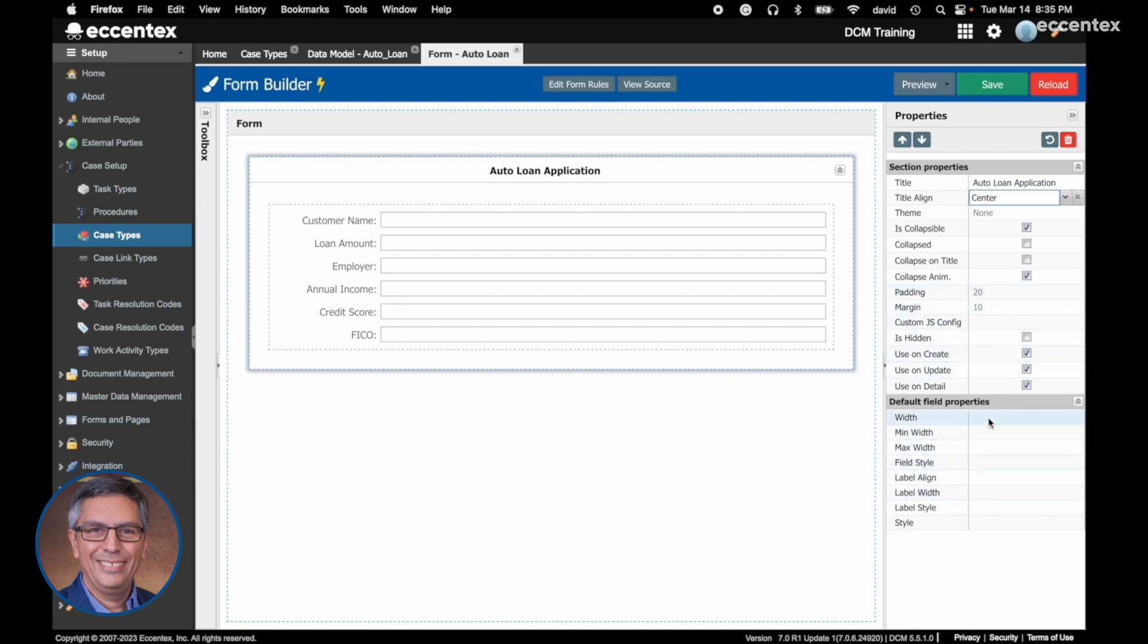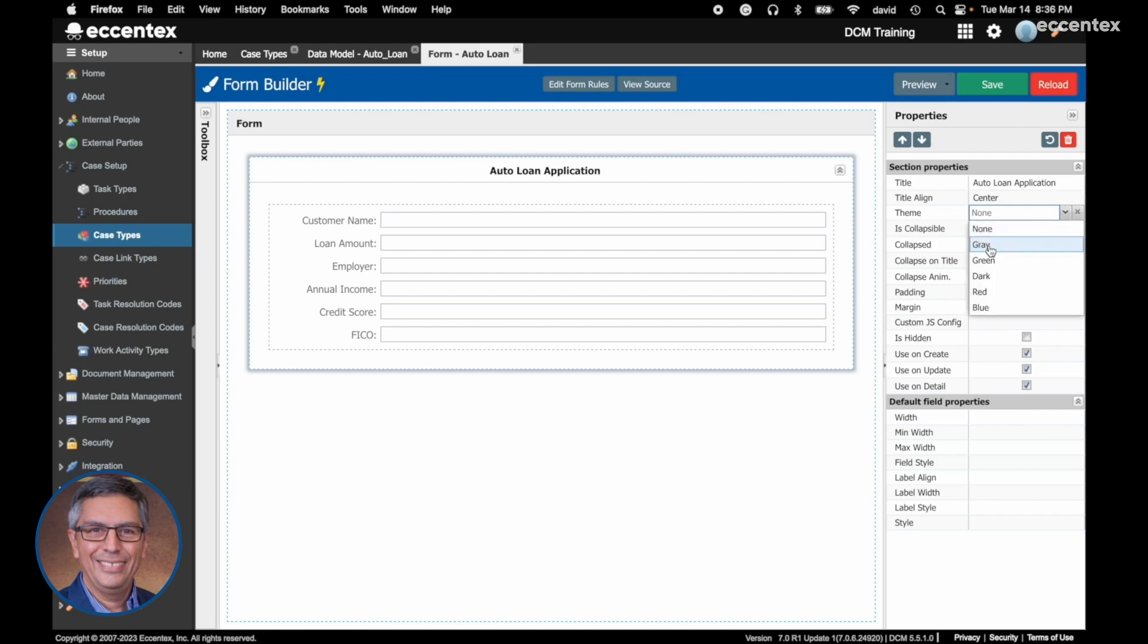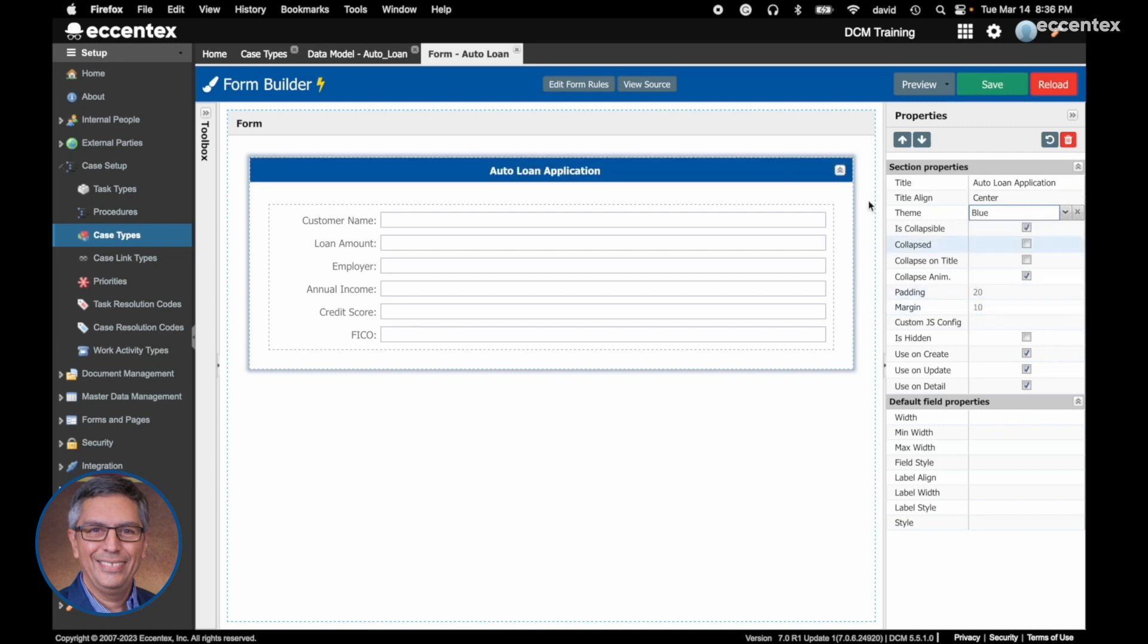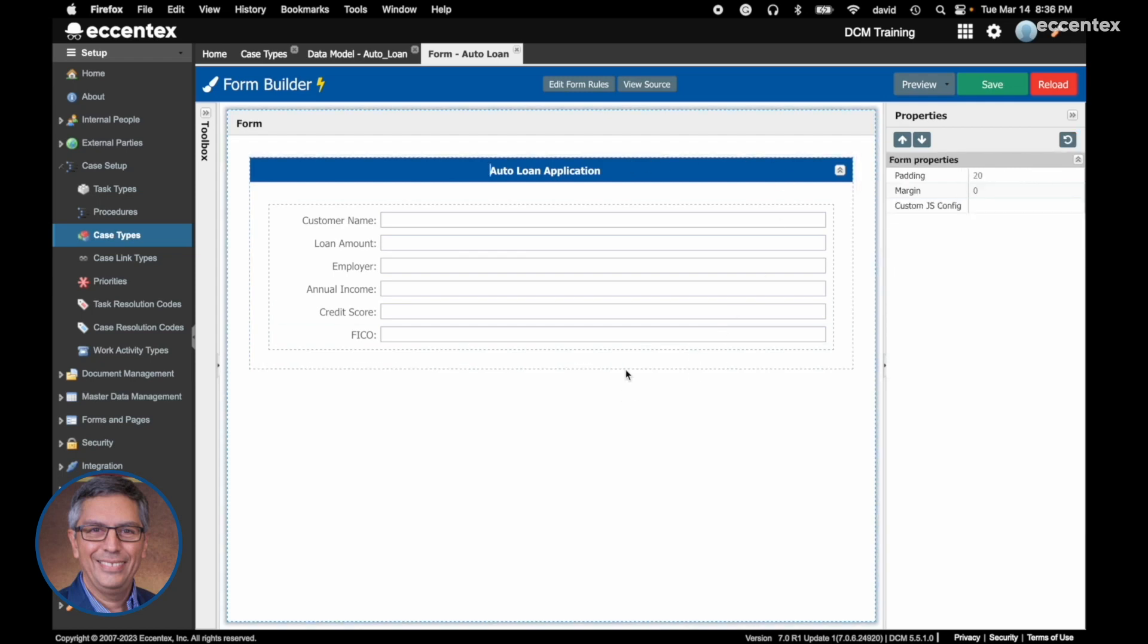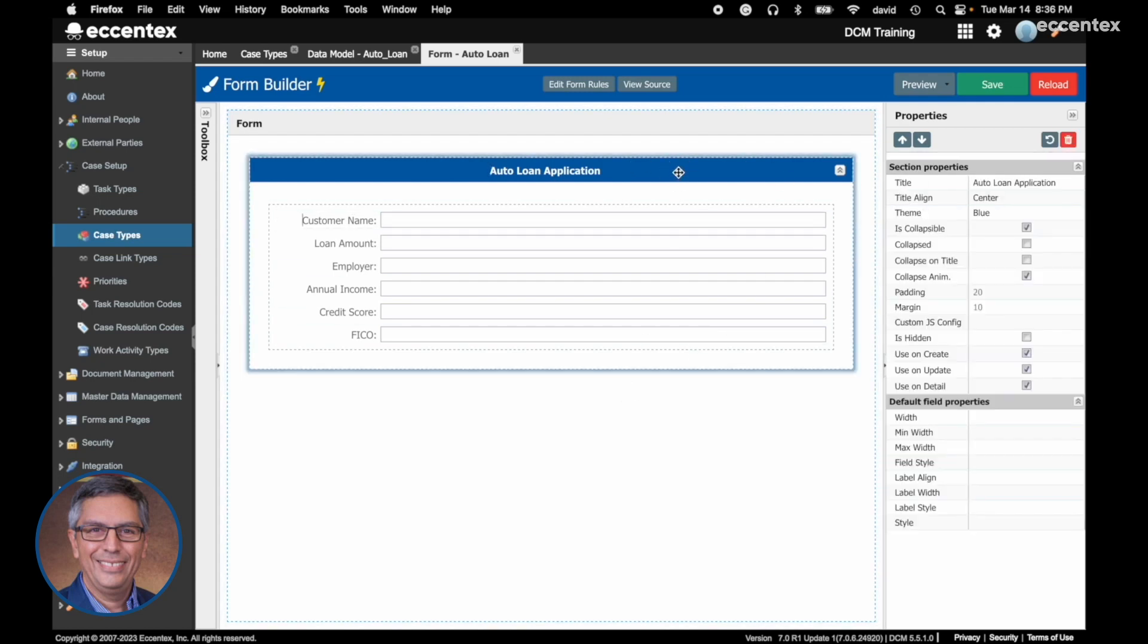You can change the width and other things. In the theme, here we are going to select a color. Let's say blue.